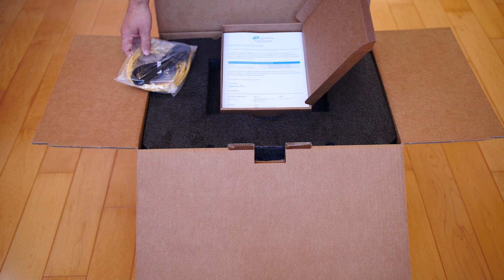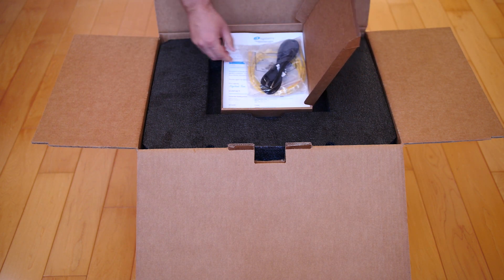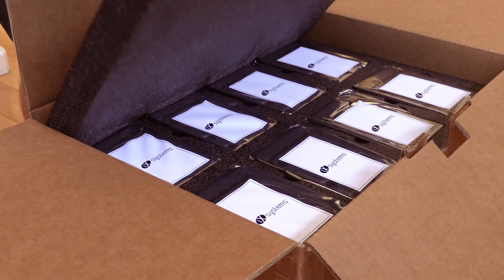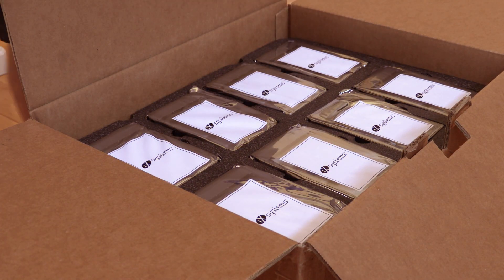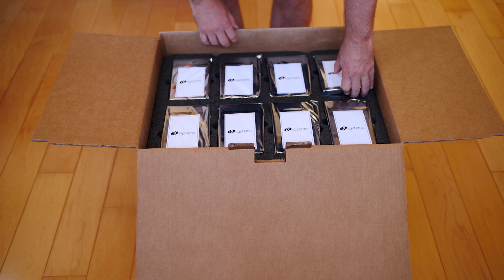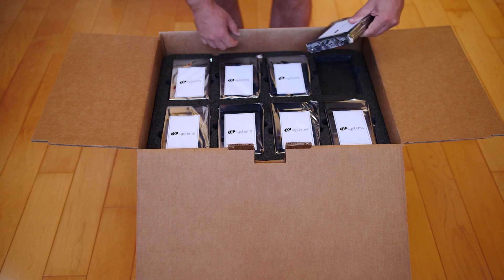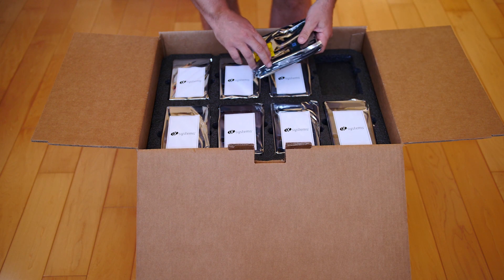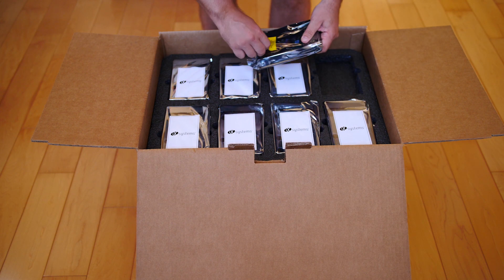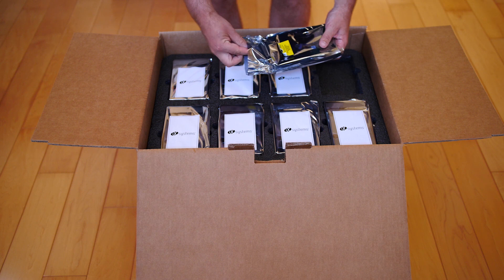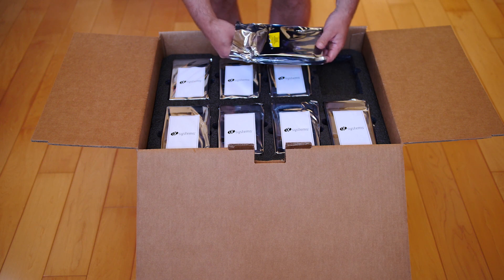We're testing the 32 terabyte model from Amazon, and as you open up the packaging, you'll see that all the drives are nicely placed in high-density foam packaging, which helps ensure they make it through shipping without getting damaged.